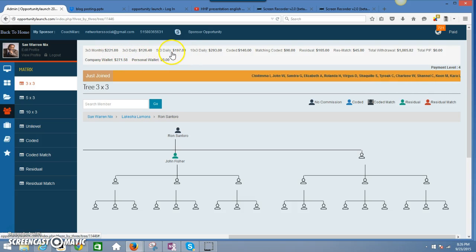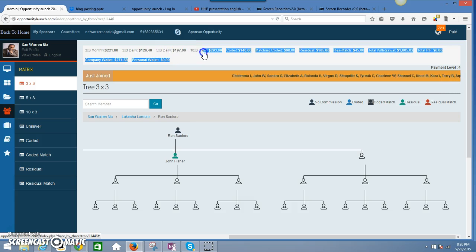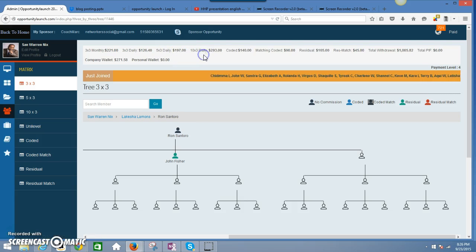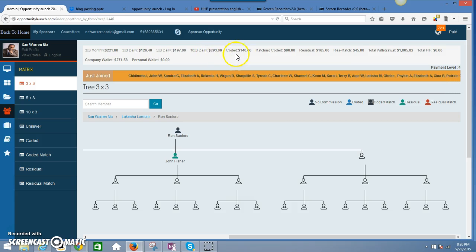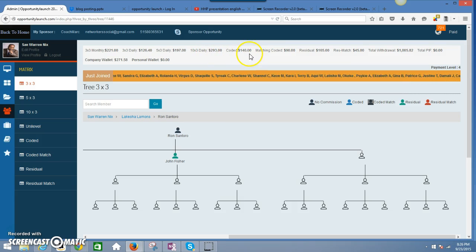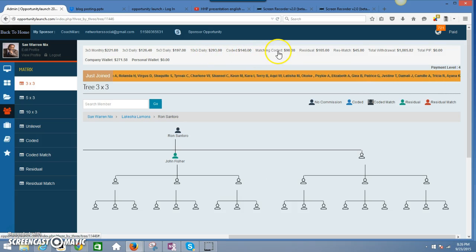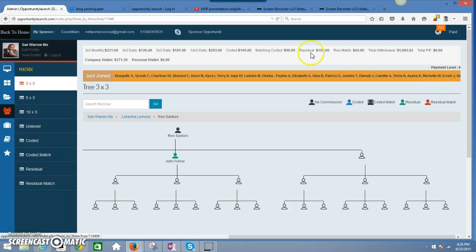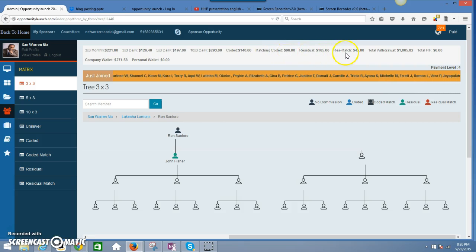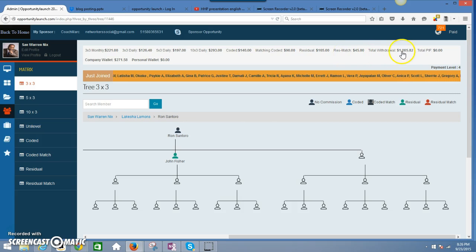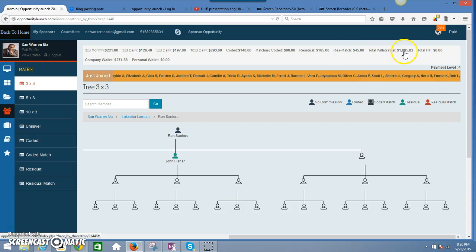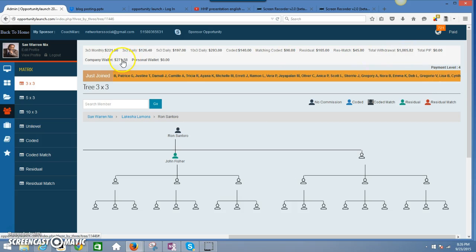Daily 5x3, daily, we got the daily 10x3, coded money matching codes. You got residual money, you got residual match. And this is how much I've taken out so far. This is what's still in my wallet right here.